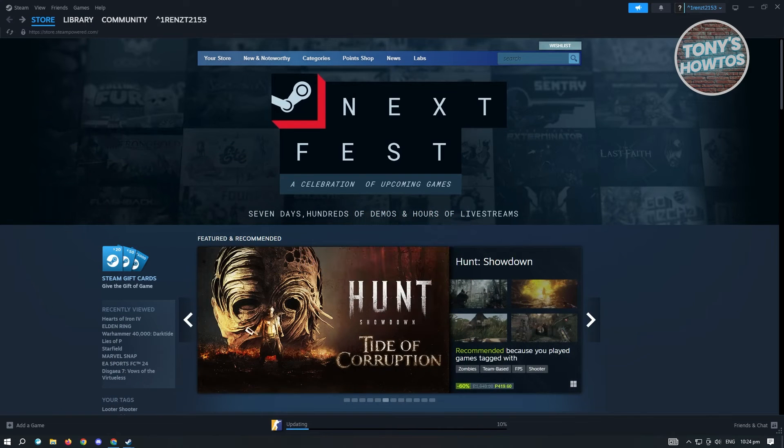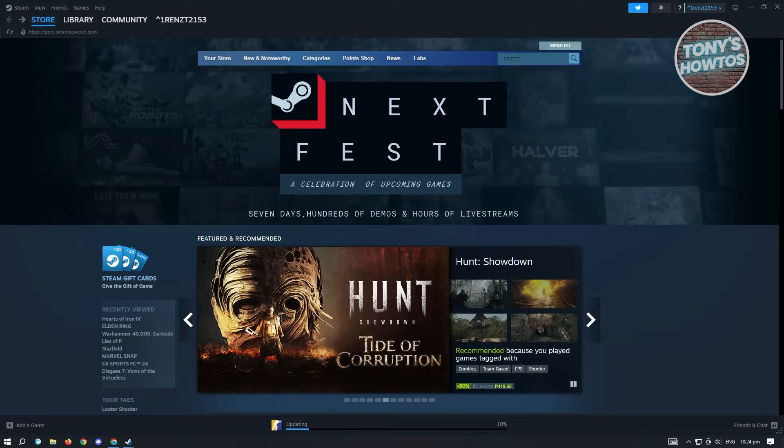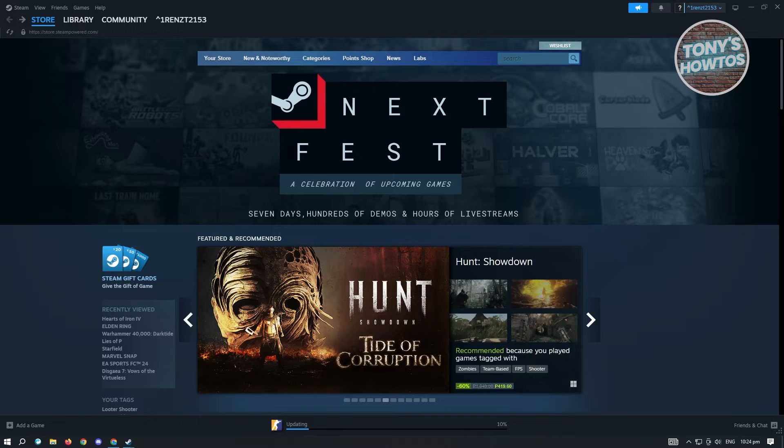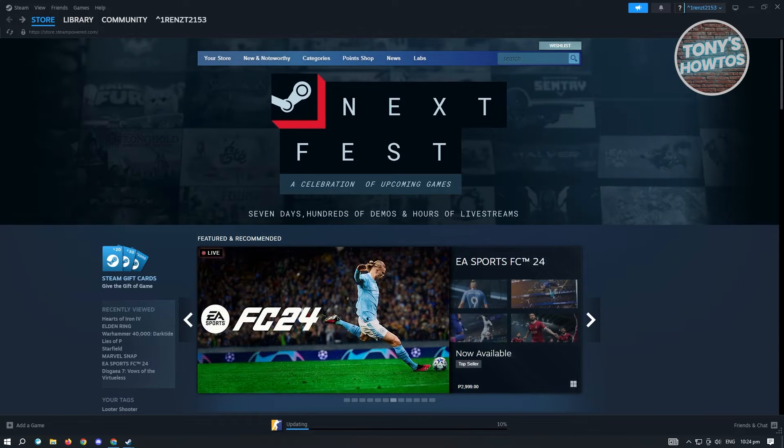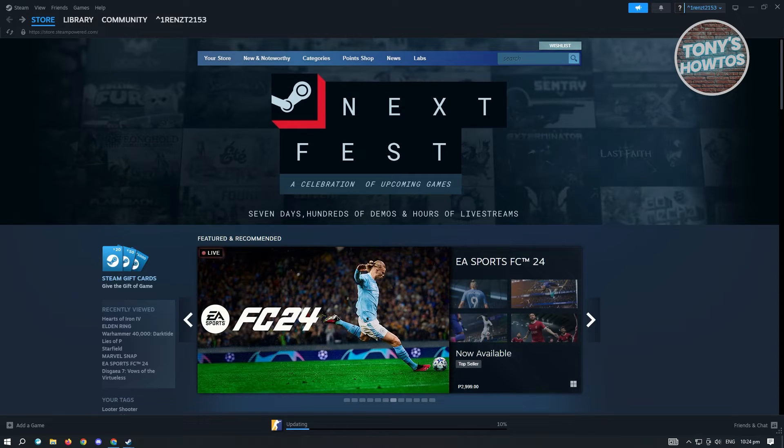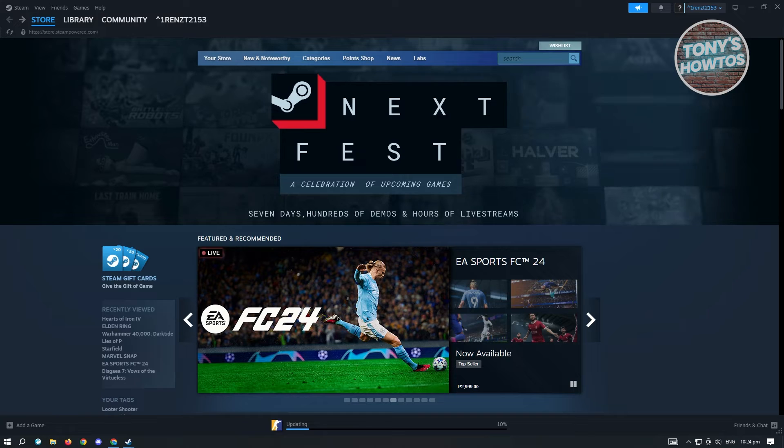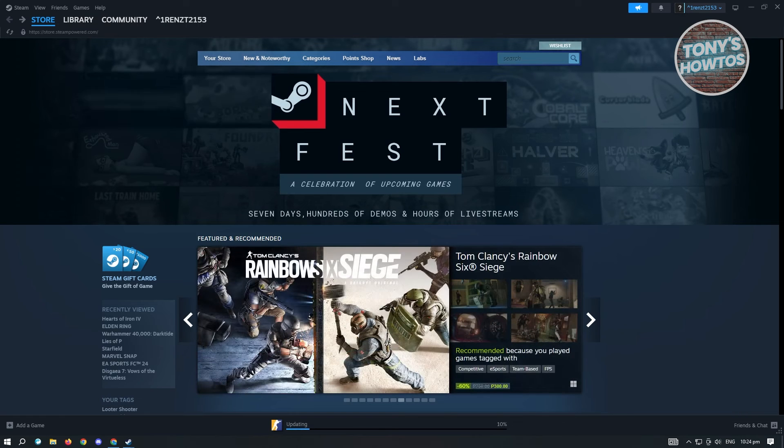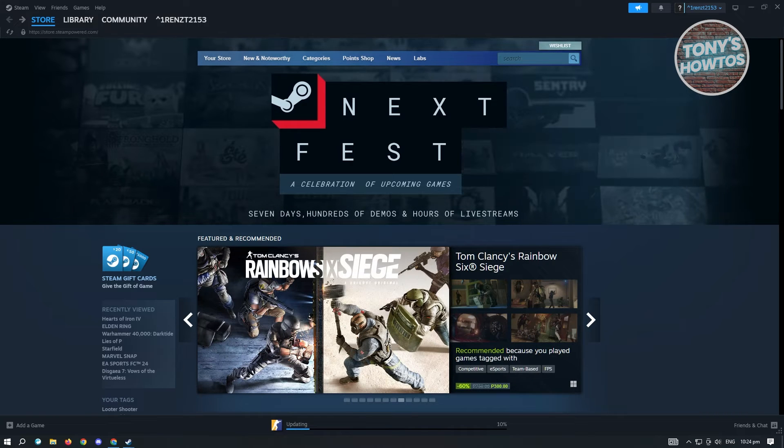First thing you want to do is open up Steam and log in to your account. Once you've logged in, we have to access our settings.